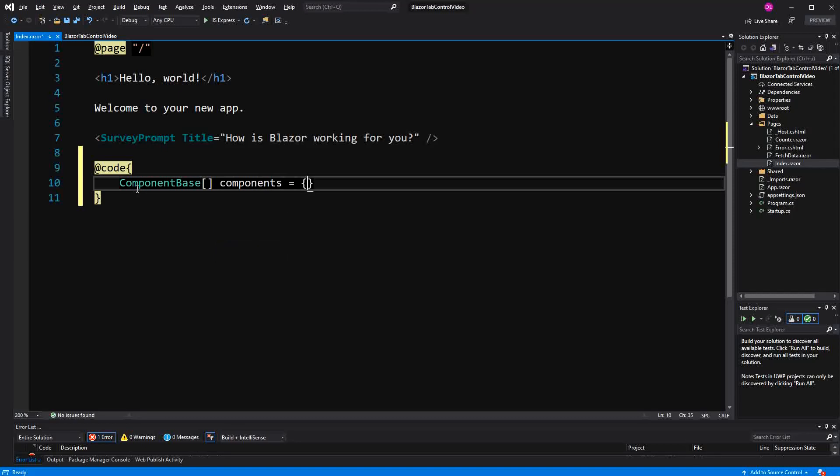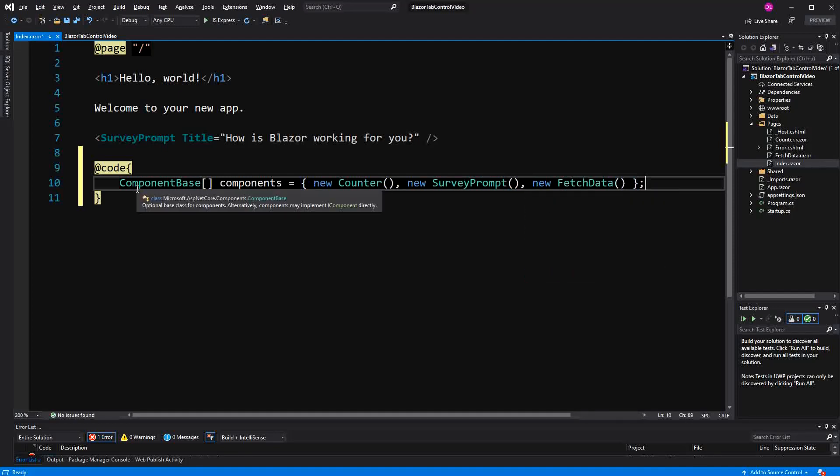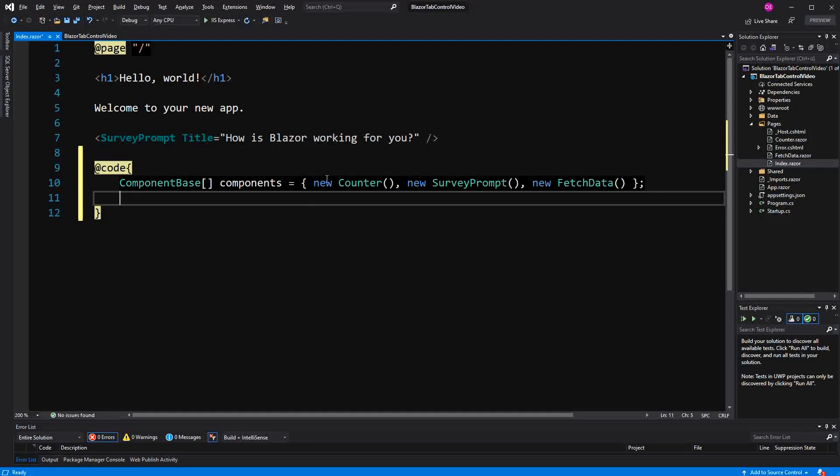And in here, I'm going to assign an array with all the components that we later want to be displayed in the tab control, so the user can decide to switch between these three components.